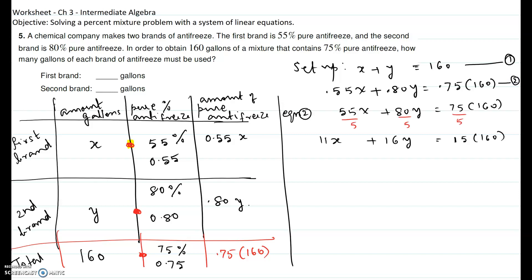Taking equation two and multiplying everything by 100: 0.55 times 100 gives 55x, 0.80 times 100 gives 80y, and 0.75 times 160 becomes 75 times 160. Since everything is divisible by 5, divide the whole equation by 5: 55 divided by 5 is 11x, 80 divided by 5 is 16y, and 75 divided by 5 times 160 equals 15 times 160, which is 2400.